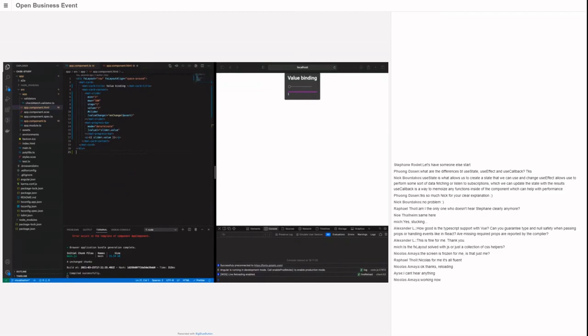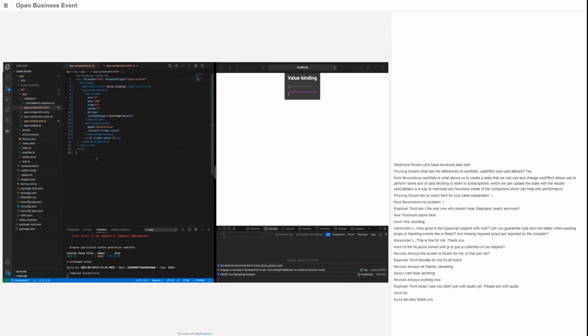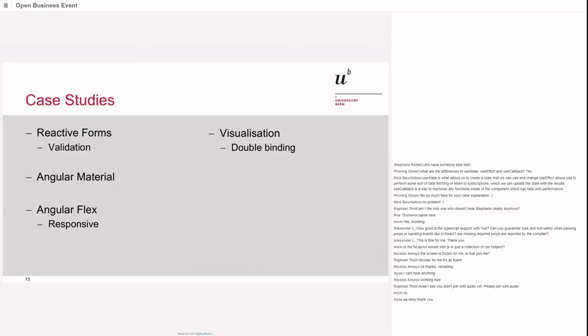Yeah, that was actually everything I wanted to show you for Angular. Are there questions from your side? There's one question from Mich: Is the FX layout solved with JavaScript or just a collection of CSS helpers? I'm actually not sure how it's working in the background, I have to say. The recording is stopped now. Thank you again for your part.